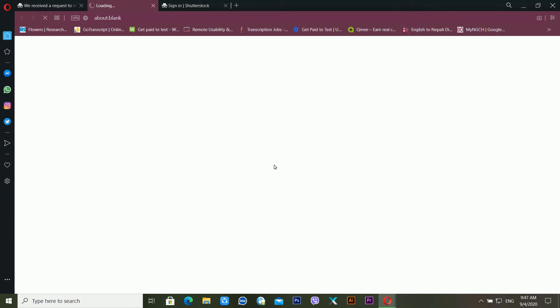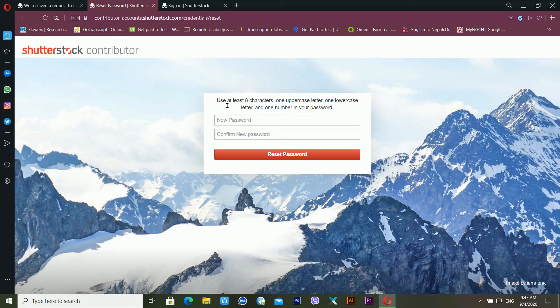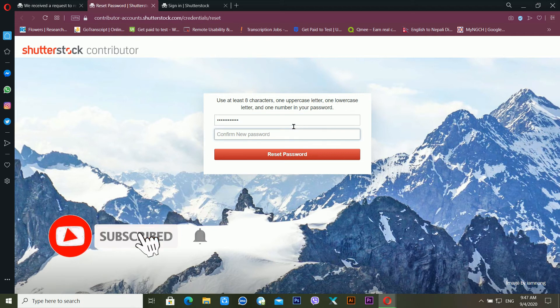It's loading and now it's showing a window telling me to use at least eight characters, one uppercase letter, one lowercase letter, and one number. After this, I'm setting my new password following those requirements.